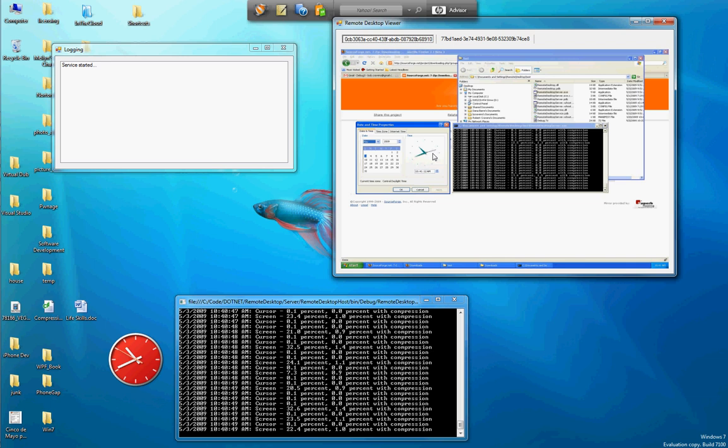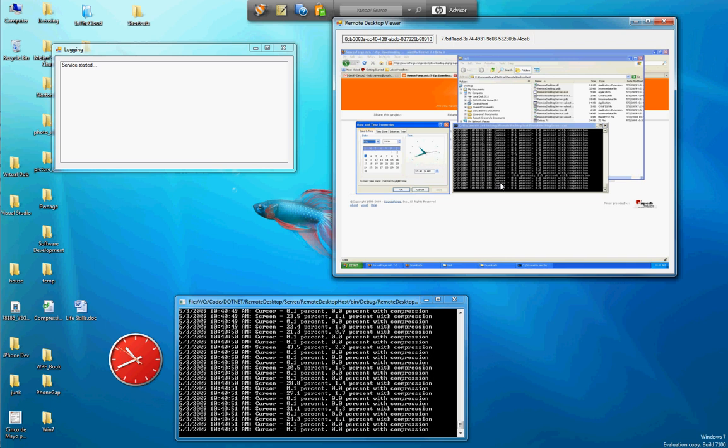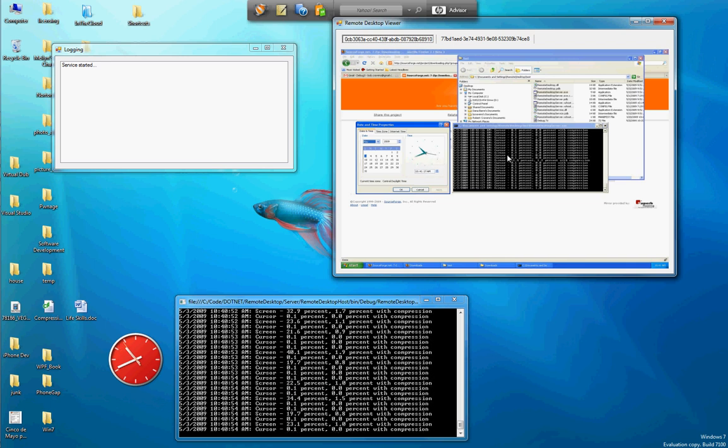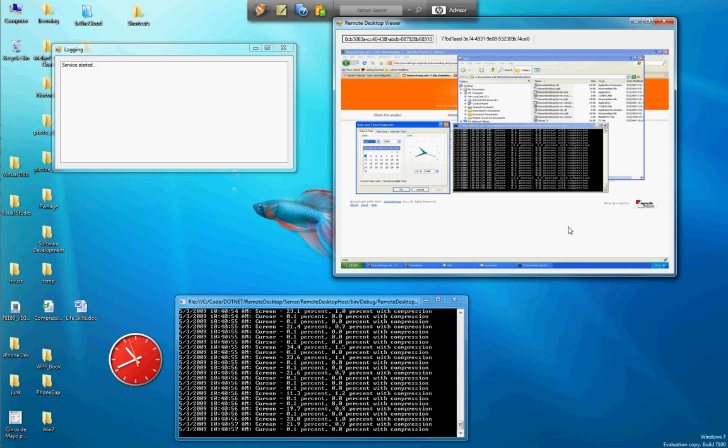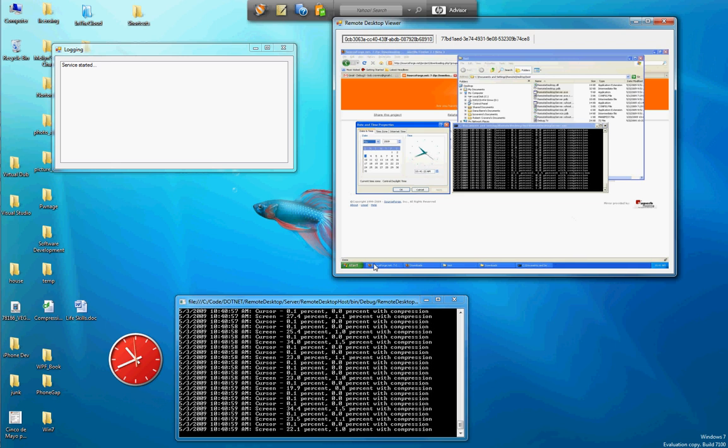I put a clock here so you can actually see the second hand. We're getting at least a screen per second. Typically it's about two to three screens per second being updated on that machine. This is a Windows XP machine.